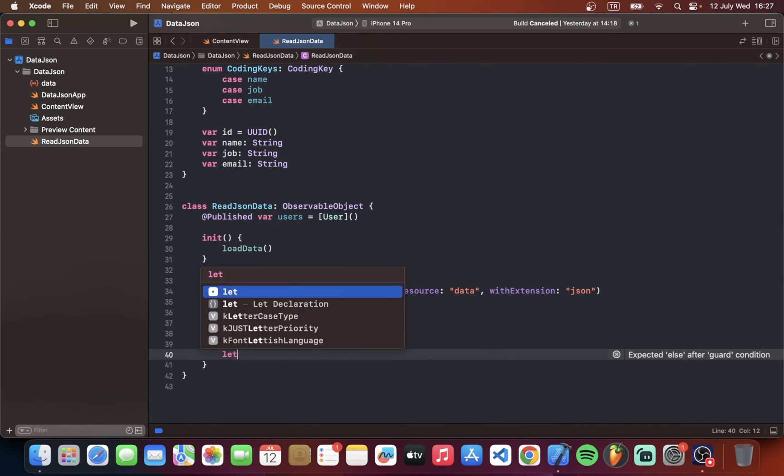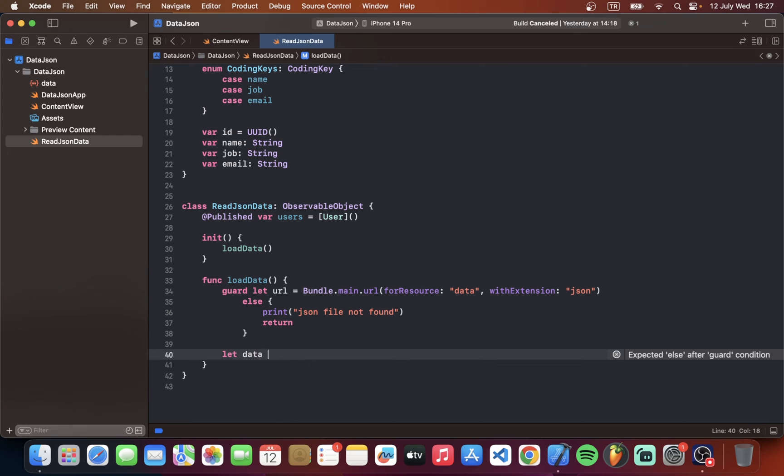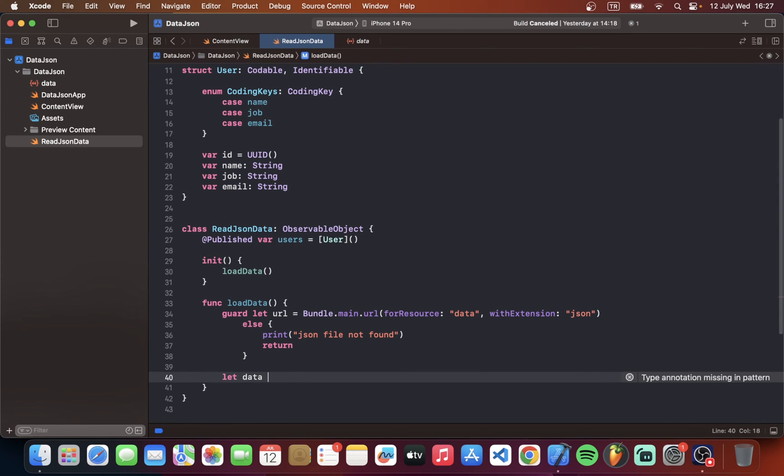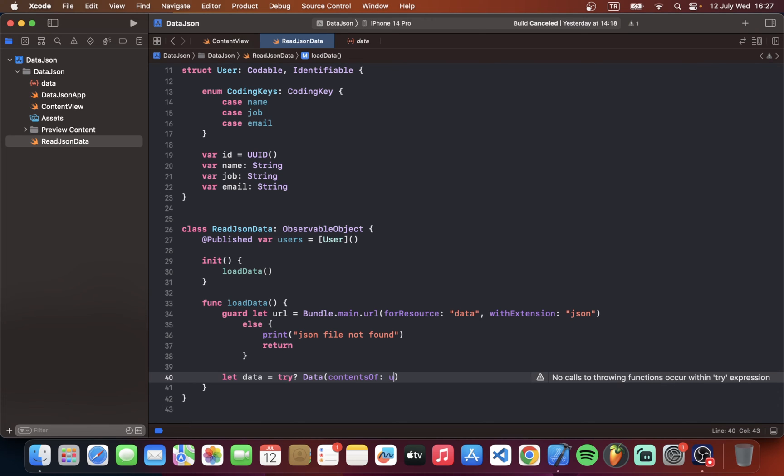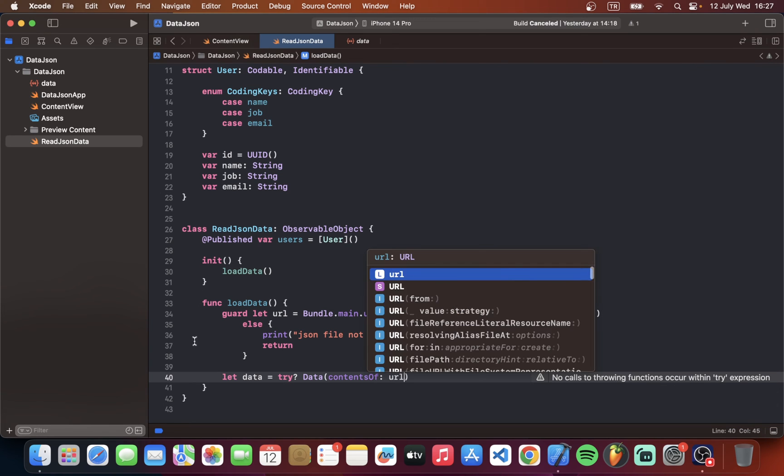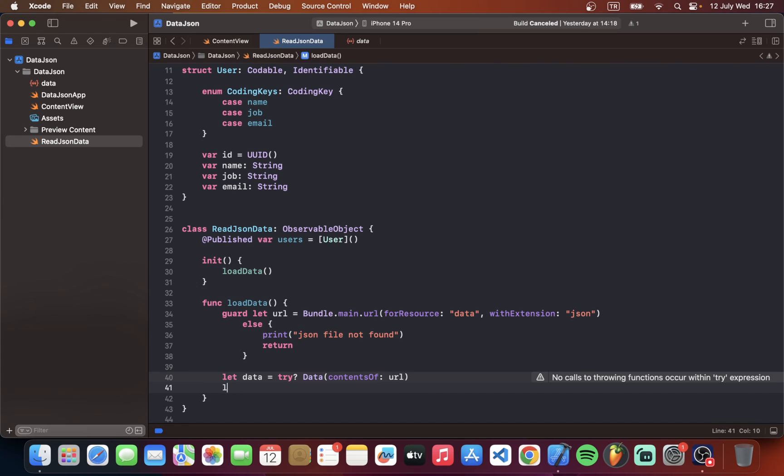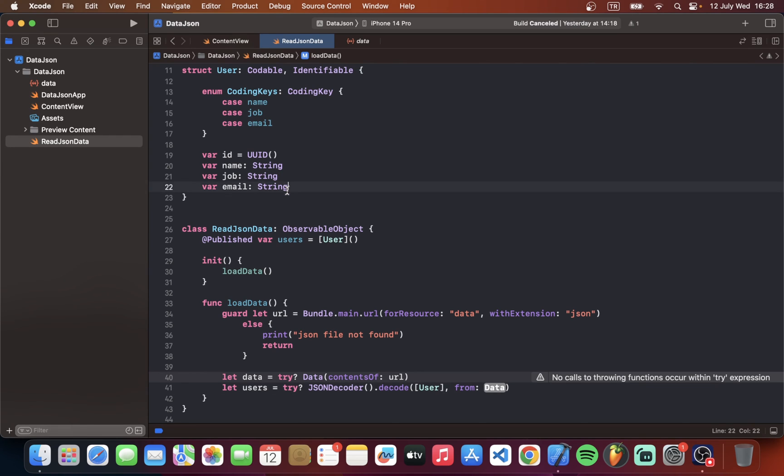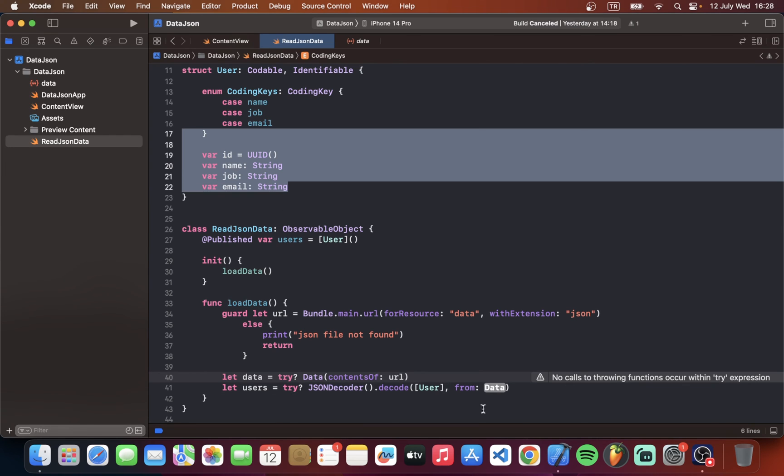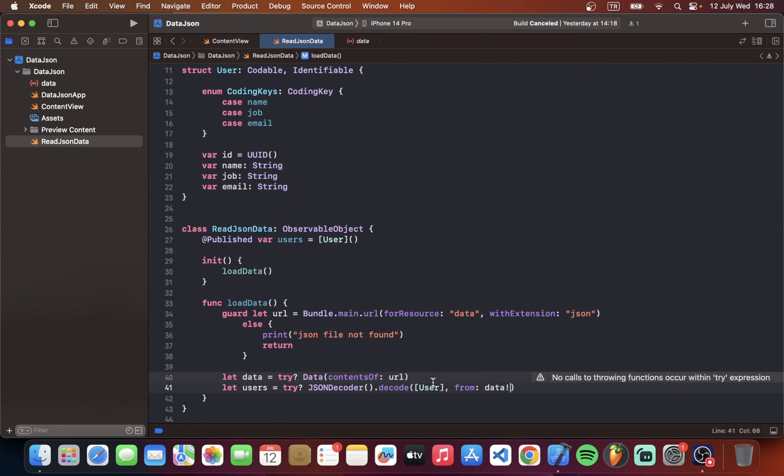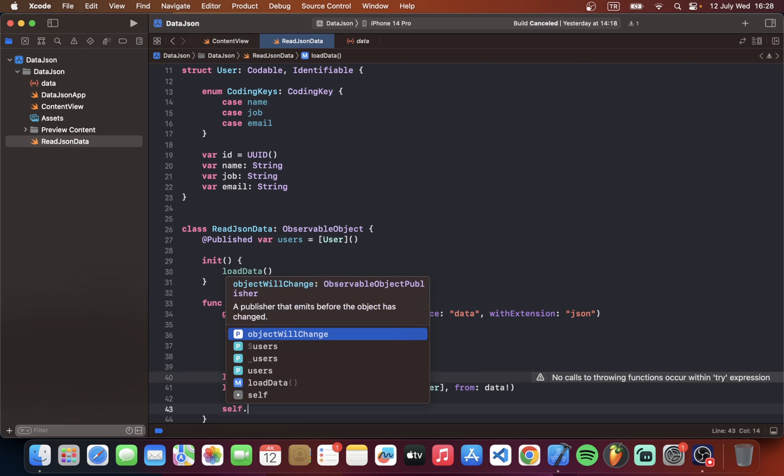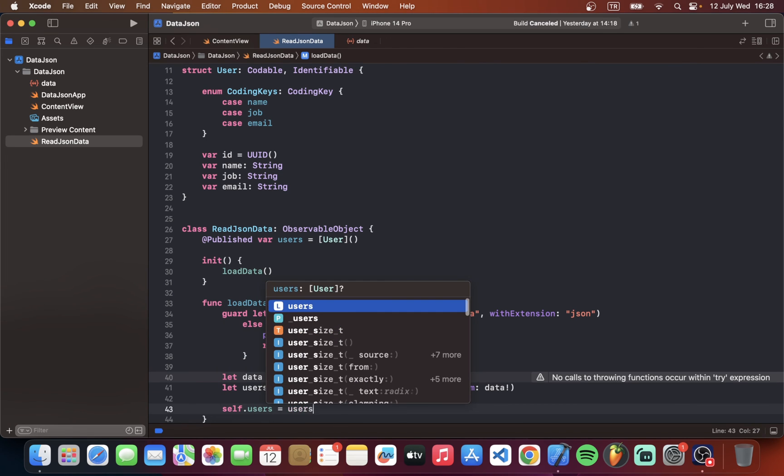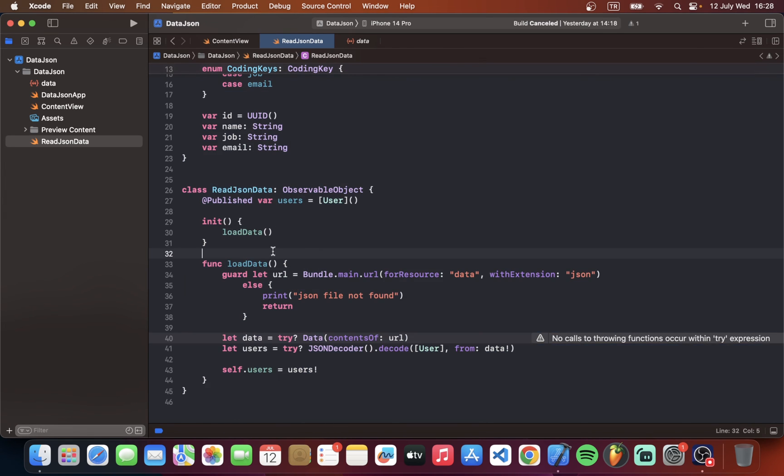So lastly we should make a JSON decoder to find our objects in JSON. So for this first of all we should tell where is our data or what is our data. We want to make JSON decoder contents of it is URL. We just made here. And let users also try. Here we should say JSON decoder. Decode my user object. Here we said and where from our data. Self users equal to users. So we finished our class.